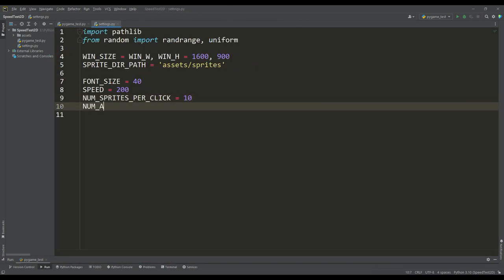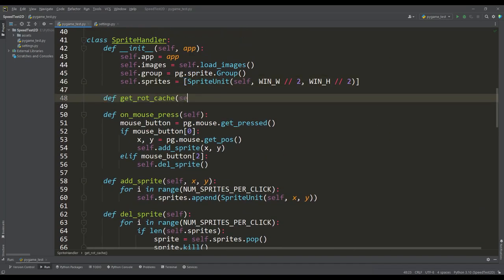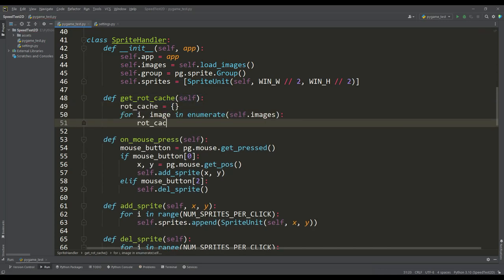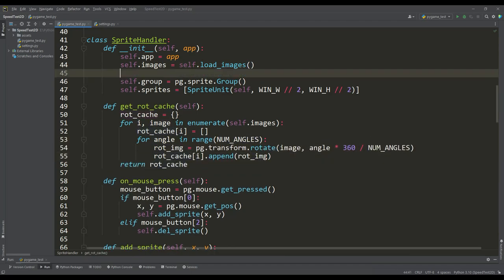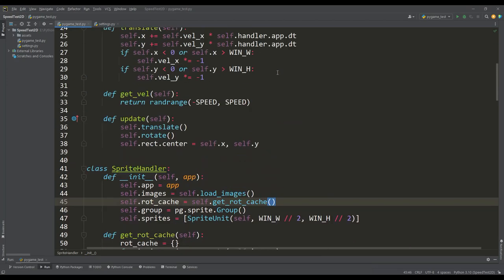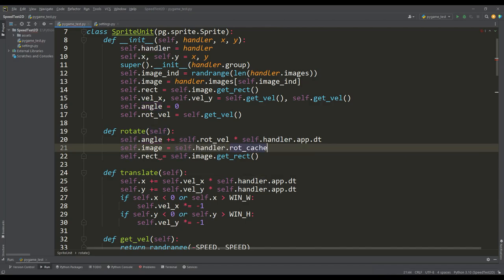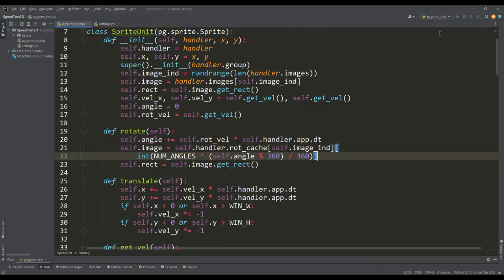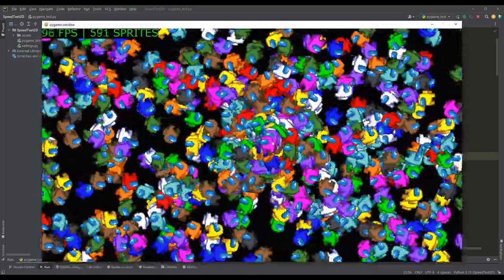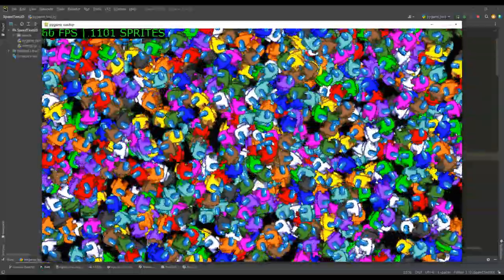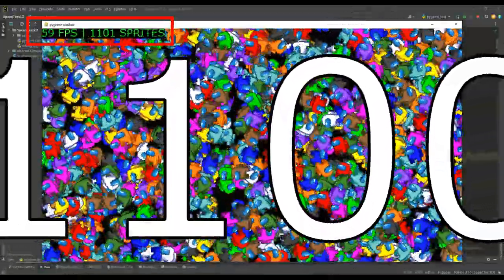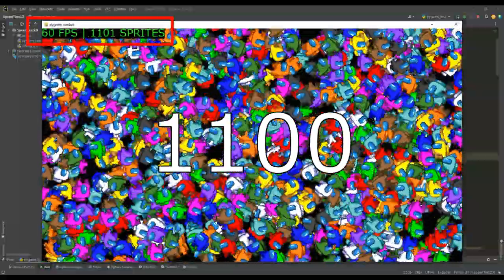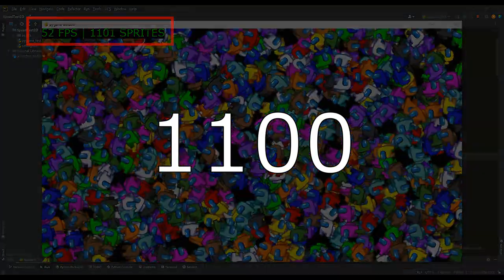We can apply a rotation caching trick. We define a variable for the number of angles — a value less than 360 — and in the sprite handler class, write a method that pre-rotates and saves images evenly distributed across 360 degrees. Based on the sprite's current angle, we simply retrieve the appropriate image from the cache. The downside is greater RAM consumption, but the result increases to 1100 sprites — almost two and a half times more than before.